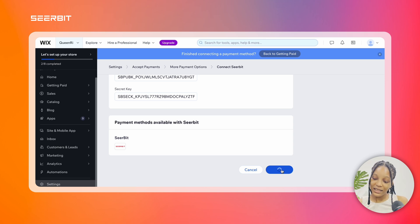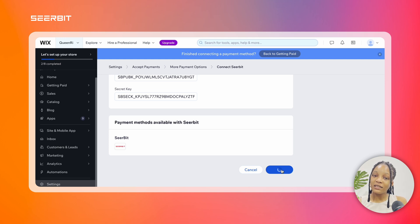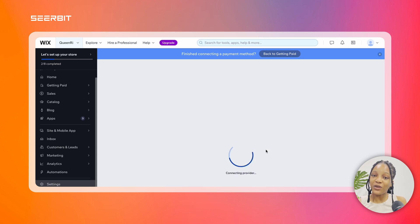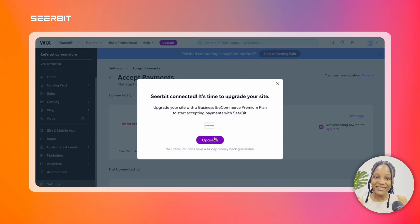Then you click connect and wait for all of it to load. After this, you should see a pop-up message on your screen saying that your connection has been successful and you can now collect payments seamlessly from your customers using Seabit. Congratulations!